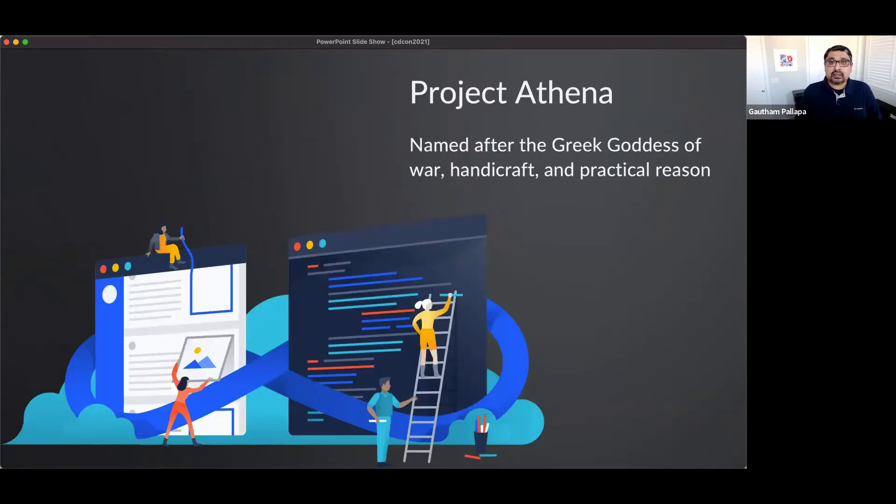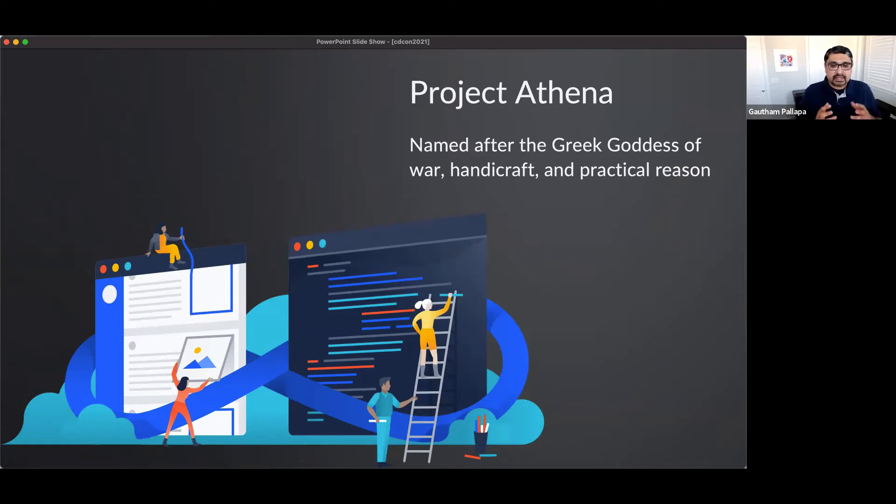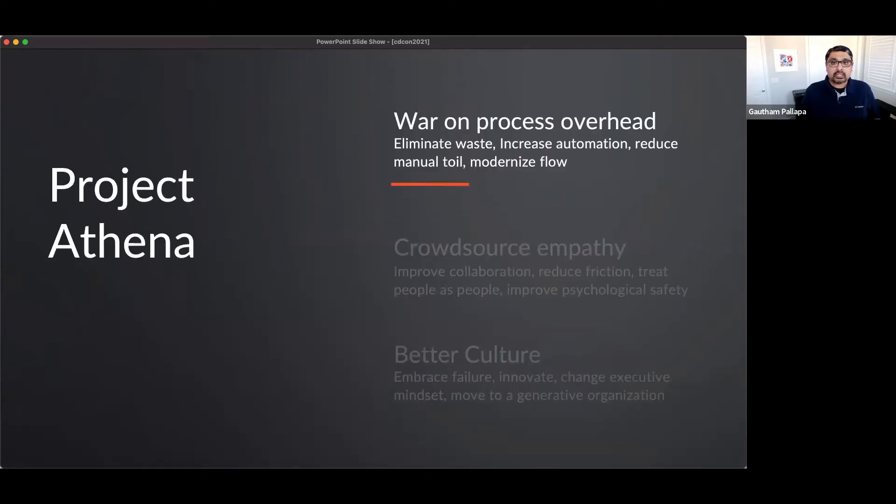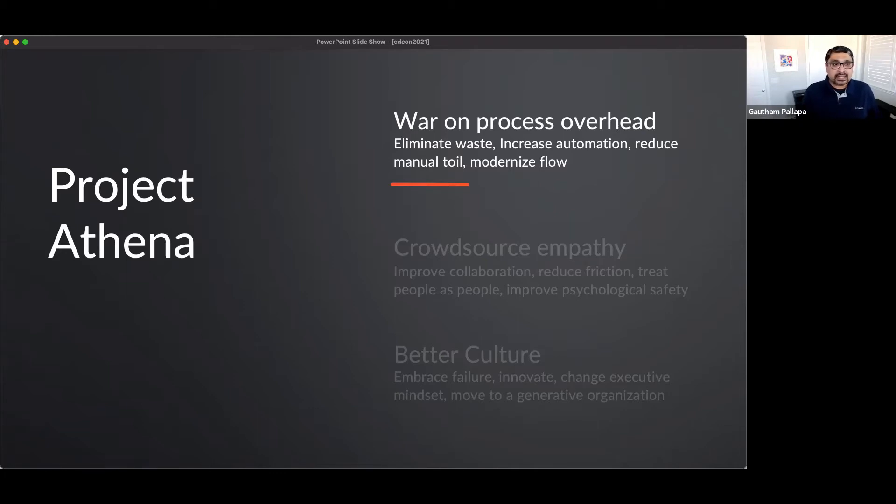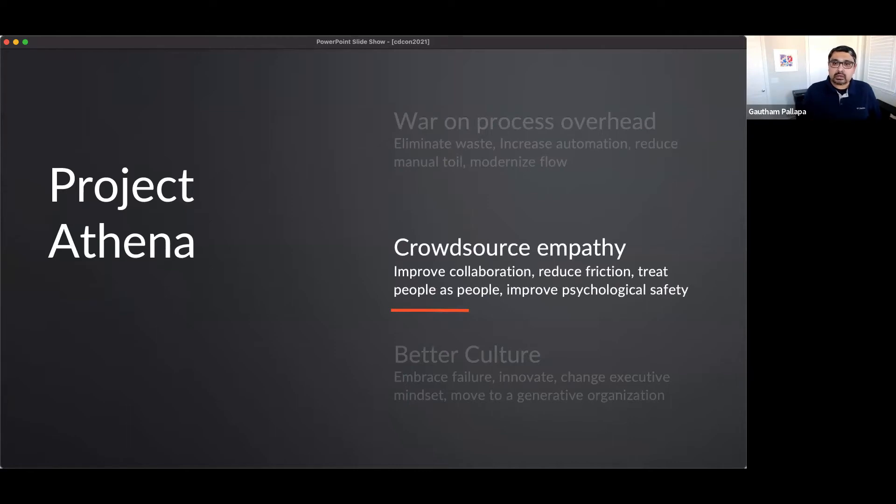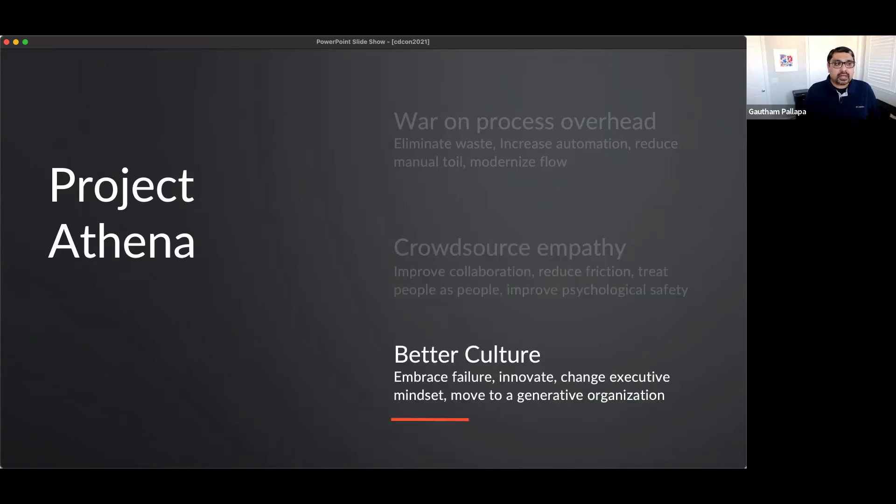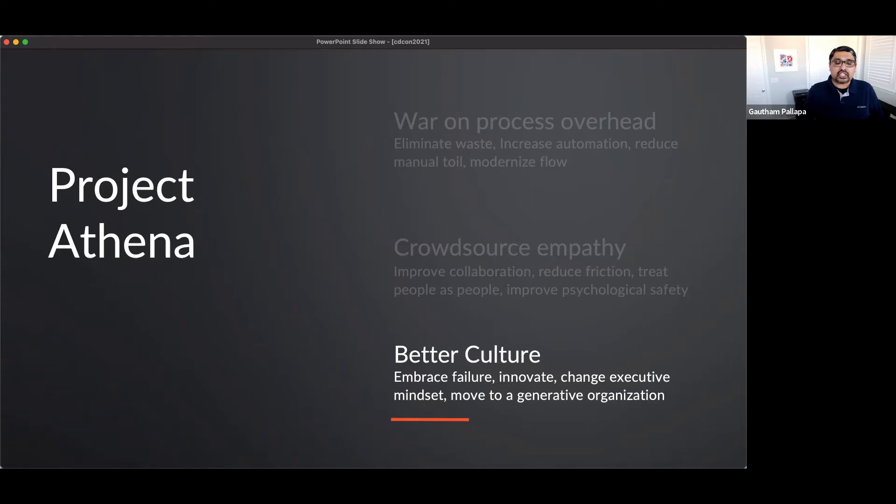So I kicked off Project Athena. Project Athena, I named it after the Greek goddess of war, handicraft, and practical reason. And it seemed very befitting for the situation that we were in and what we were embarking on. So we wanted to have a war on process overhead. So we wanted to eliminate waste, increase the automation footprint, reduce the manual toil, and modernize the flow. The next thing I wanted to do is since I wanted to also perform a cultural transformation or an organizational transformation, I wanted to crowdsource empathy to improve that collaboration and reduce the friction and treat people as people, and provide and improve that psychological safety that they have, which brings and gives that better culture so that people can embrace failure, they can fail fast, fail often, and fail cheap, they can innovate, we can change the executive mindset and move towards that generative organization that we were aspiring for.